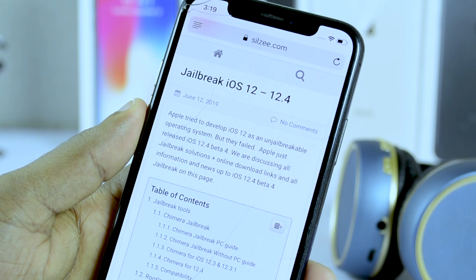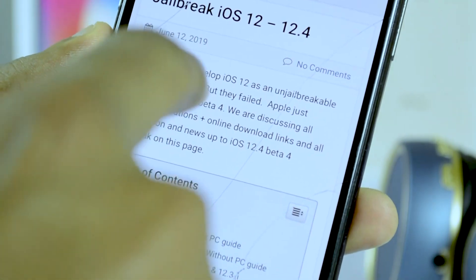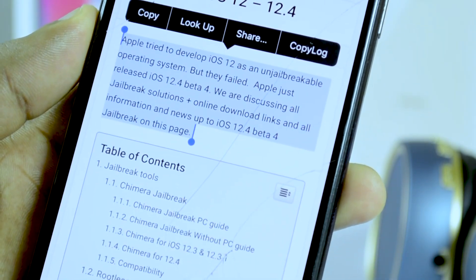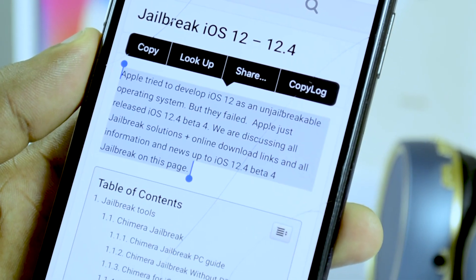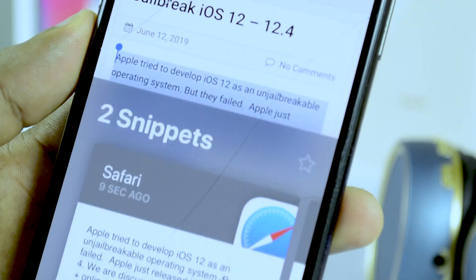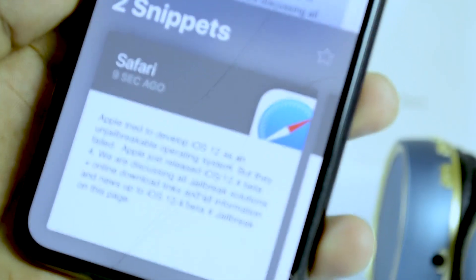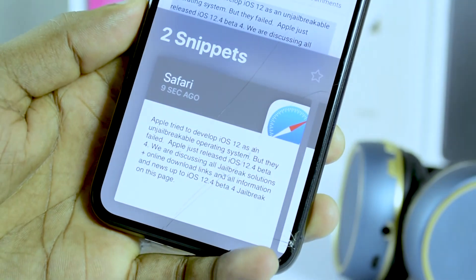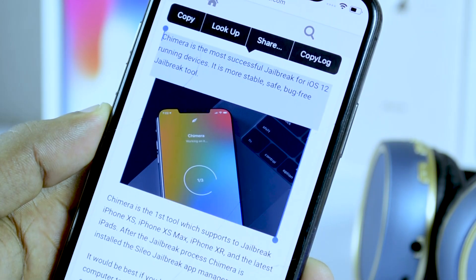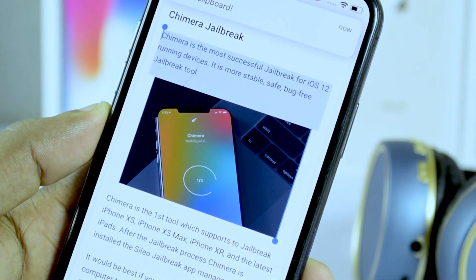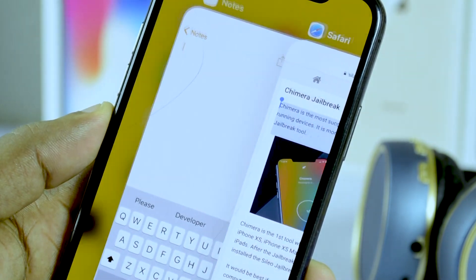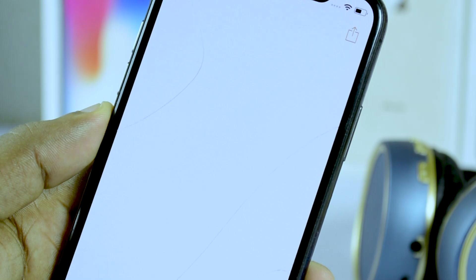Here, you can toggle the tweak on or off on demand, play a sound whenever you copy or cut text, toggle the keyboard swipe-up gesture, toggle a separate keyboard command for external keyboards, toggle the selection menu, configure the maximum number of history items (60 by default), view your most recent history items, and clear all history items. The developer includes an apply and respring button that you should use any time you make changes to the tweak's preference pane.